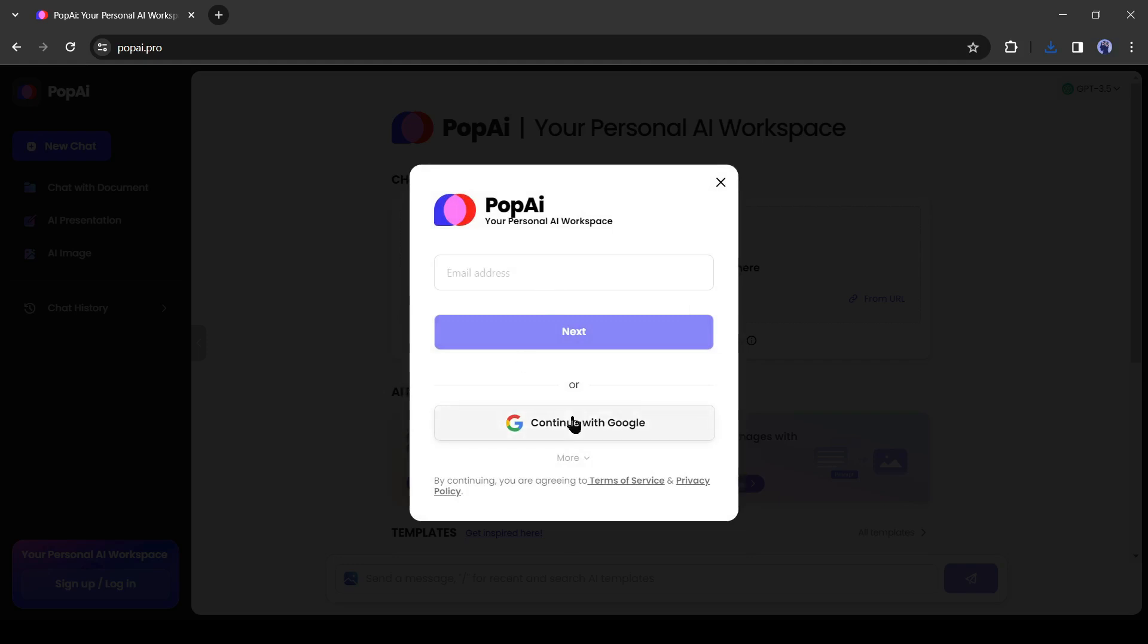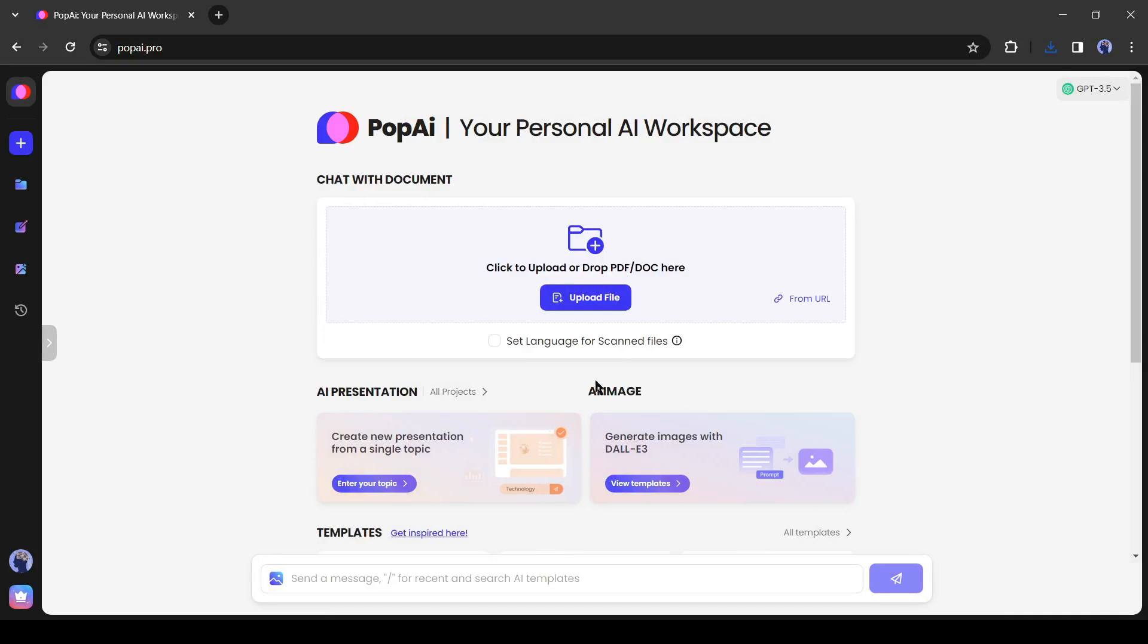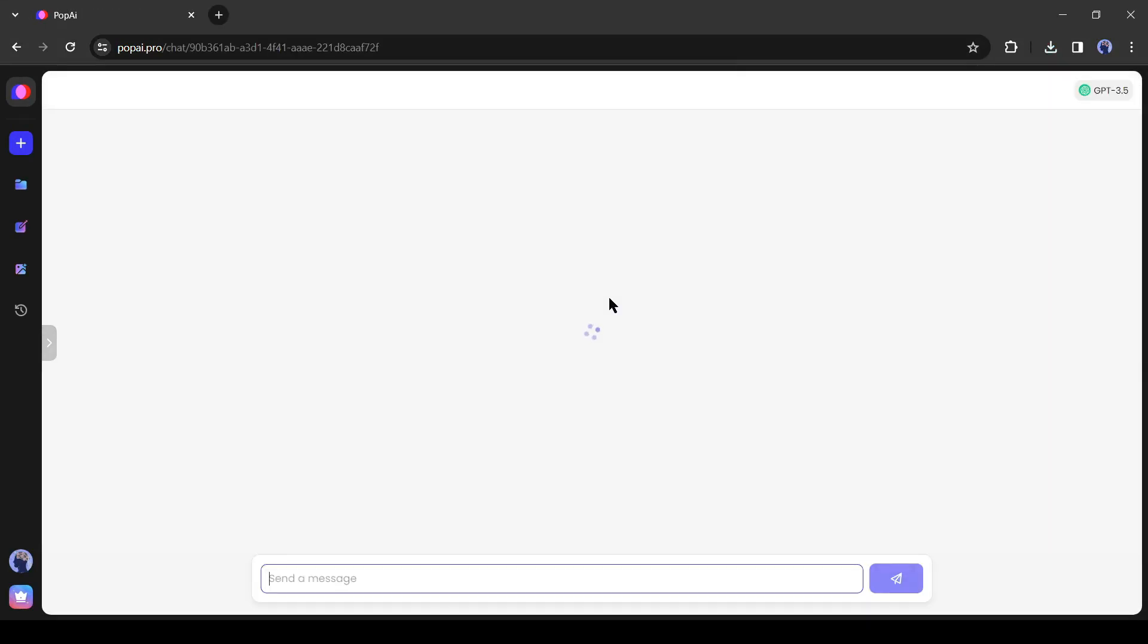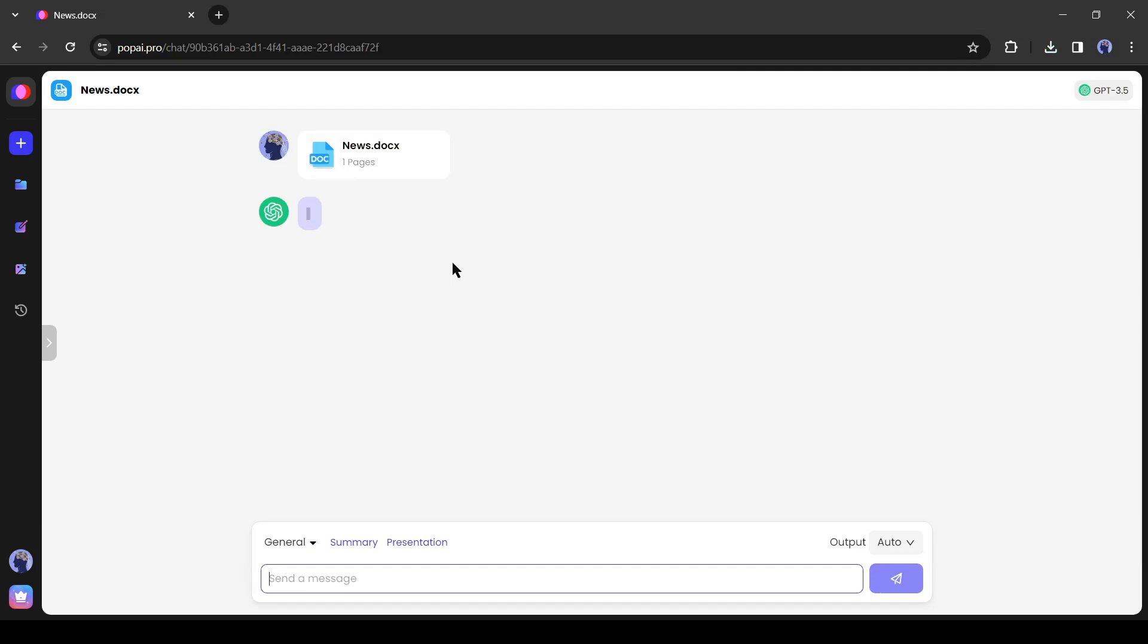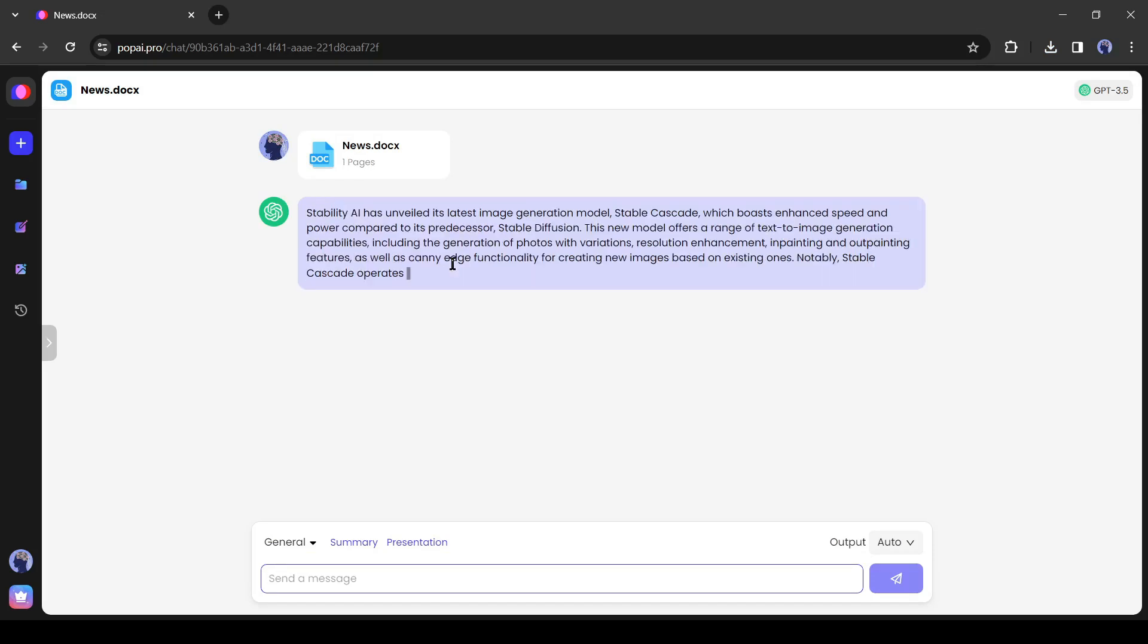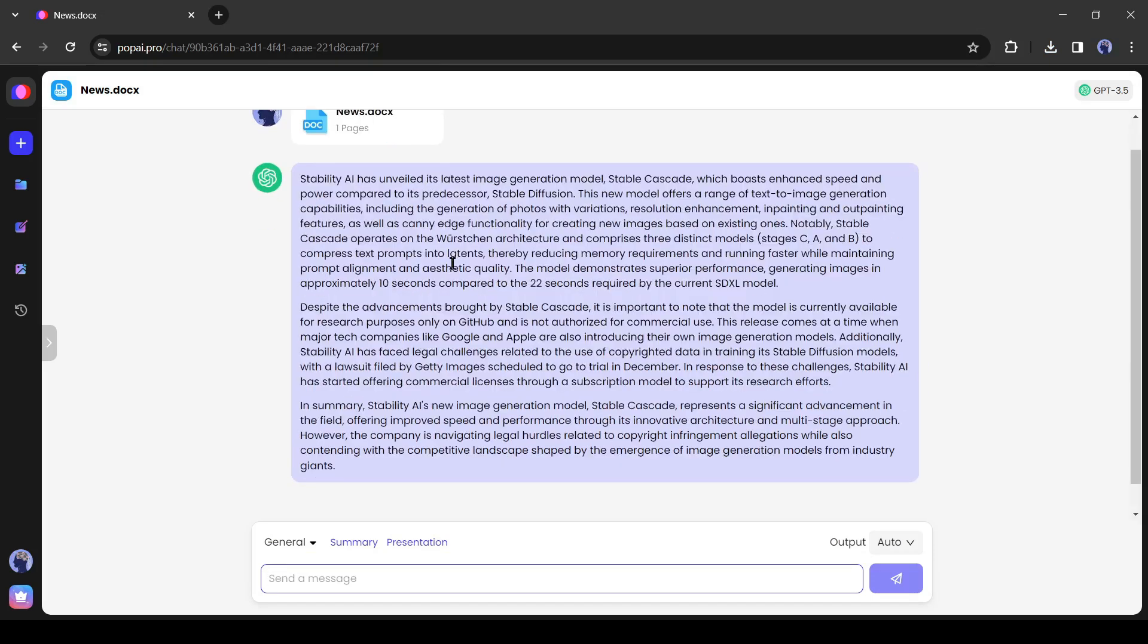Now we have to create an account. Create an account with your Google or email account. After creating the account, upload the doc file you created some time ago.